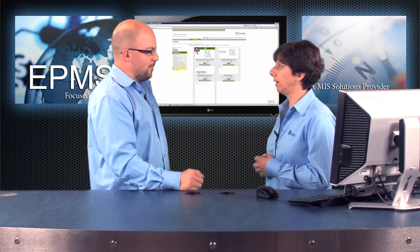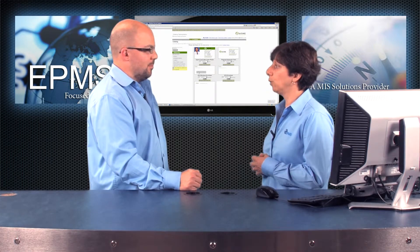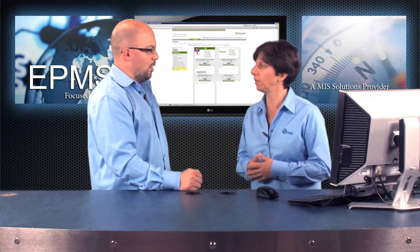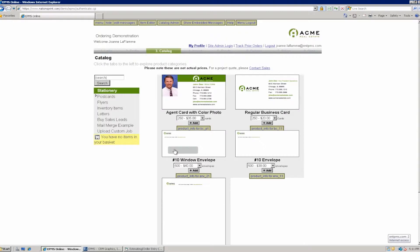We have business cards, letterhead, envelopes. So I'll order one of our business cards. I'm going to click on the drop down here for this business card and I'm going to choose my quantity and then I'm going to click on Add.